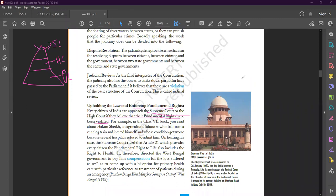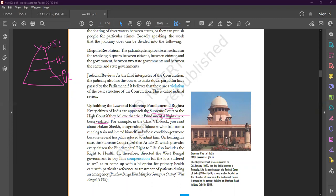There is an example which we already done in our previous class in class seven - Hakim Sheikh. He was an agricultural laborer and he fell from a running train and injured himself, and his condition got worse and worse.